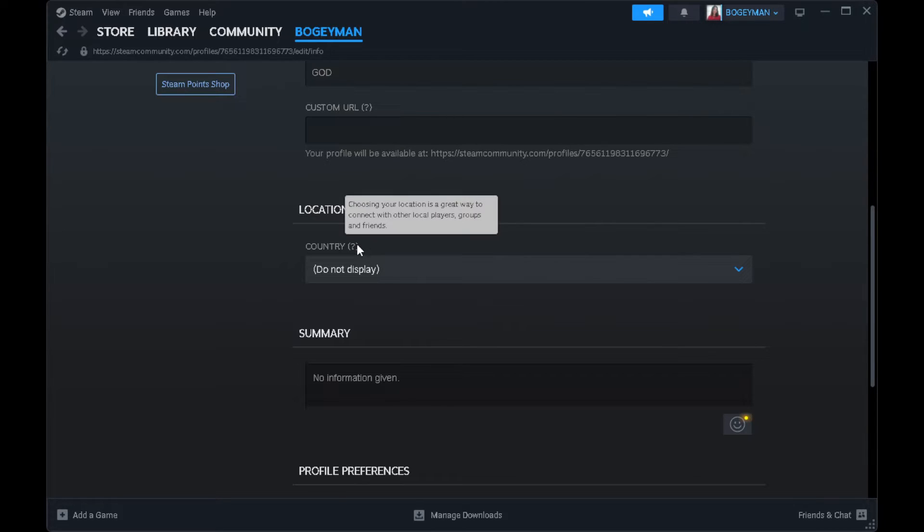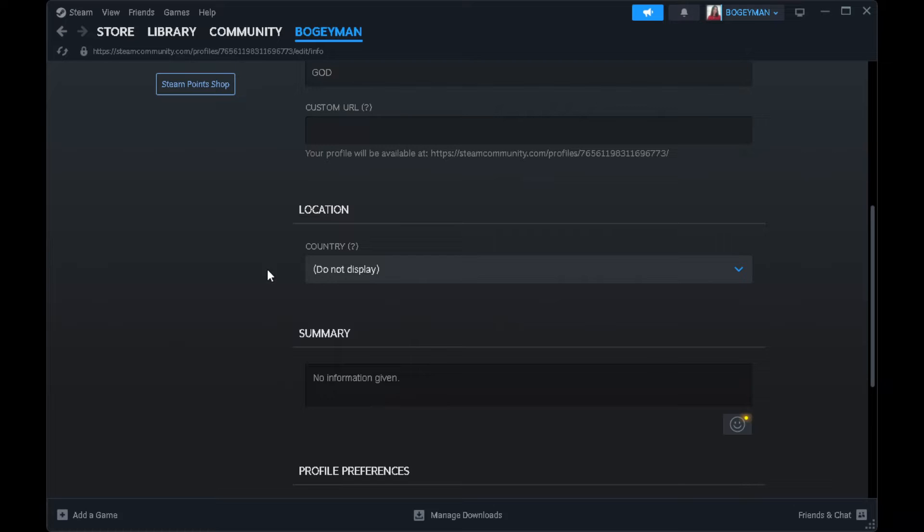After you have changed your region and it still doesn't work, you still get an error and you still can't buy the game. What you want to do is use a VPN.